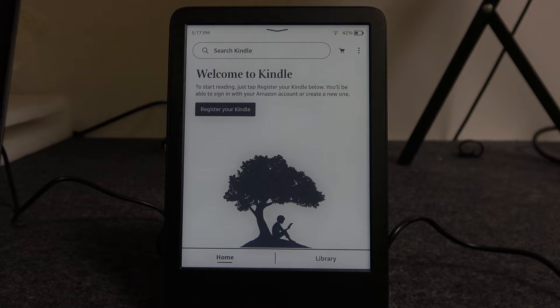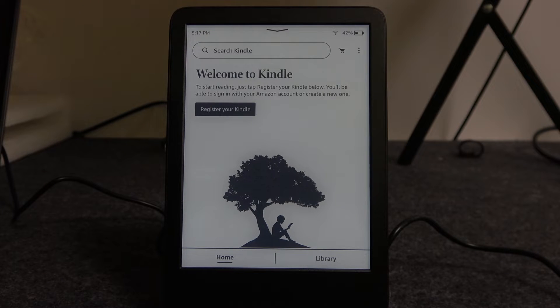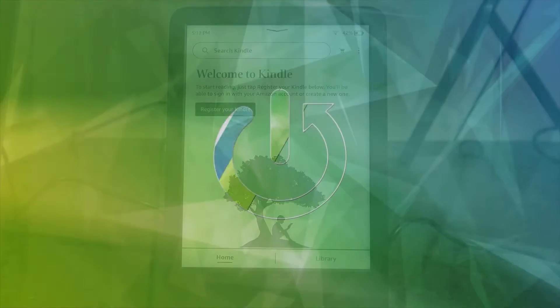Hello, in this video I want to show you how to factory reset Amazon Kindle Touch 11.